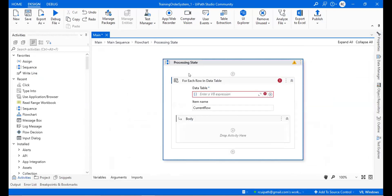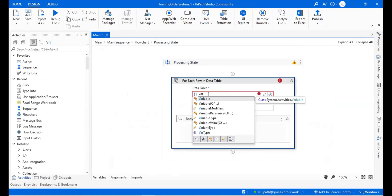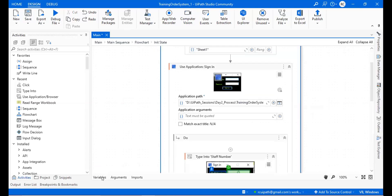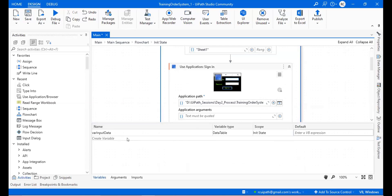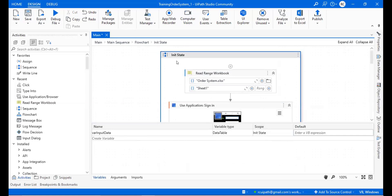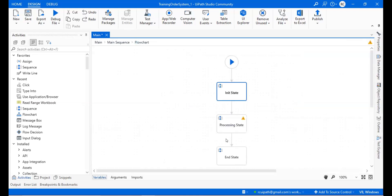Now we have to give the variable — the input data — but it is not coming here. Any idea why? Go to the Init sequence and see the scope. The scope of that variable means it can only be accessed within Init — it will not be accessible anywhere outside. So we have to increase the scope to the flowchart level, so that it can be accessible anywhere within the flowchart.